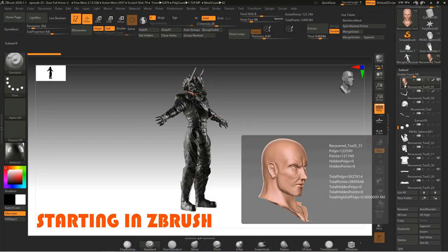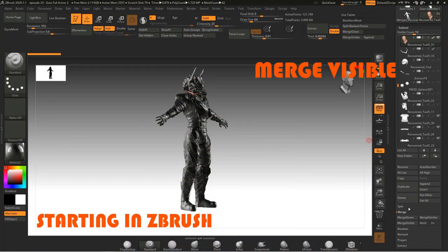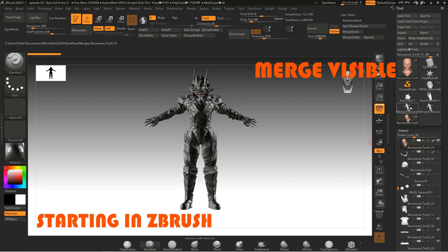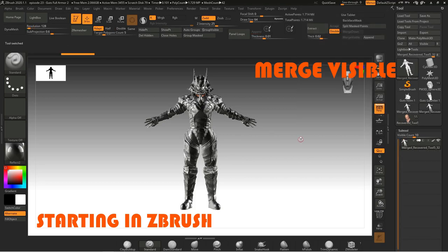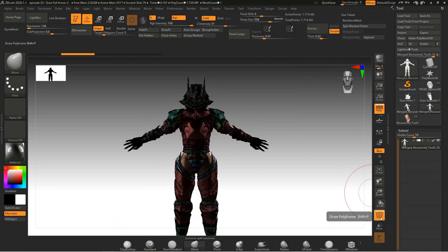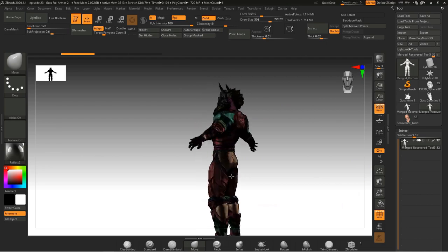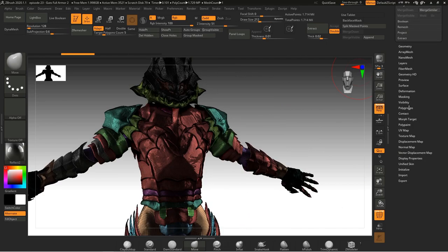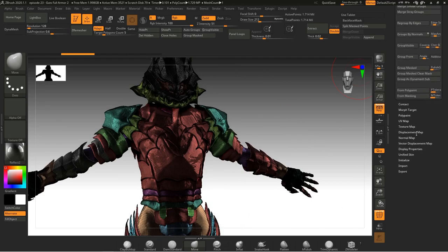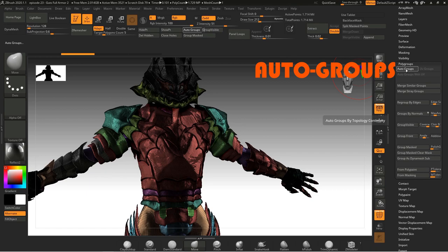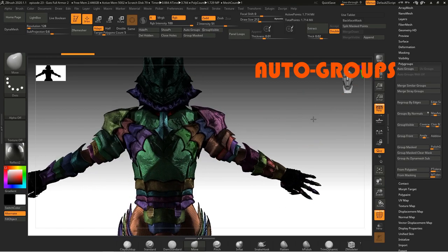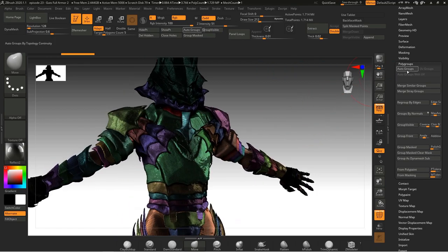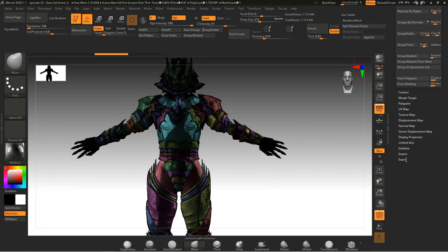I started by going down to Merge Visible under Subtool to combine everything into one mesh. Then scroll back up and select your merged tool. Then by turning on the Polyframe button, you can see your polygroups. And on the right, go down to Polygroups and hit Auto Groups. This creates a polygroup out of every subtool that was merged together.